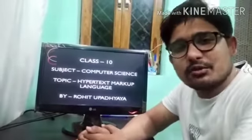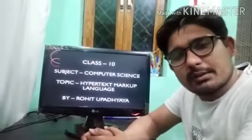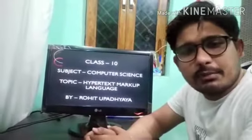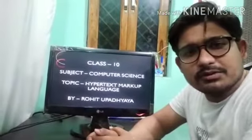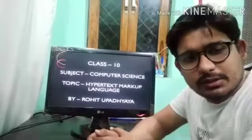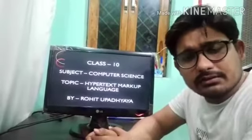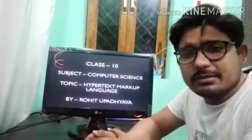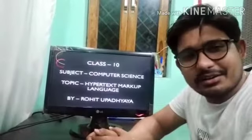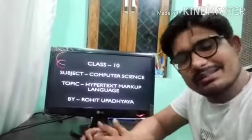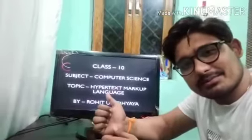Hello students, this is Rohit Obadiah, computer teacher at Mount Retra Zay School, Jhansi. In this video, we will learn some more HTML tags. So let's start.